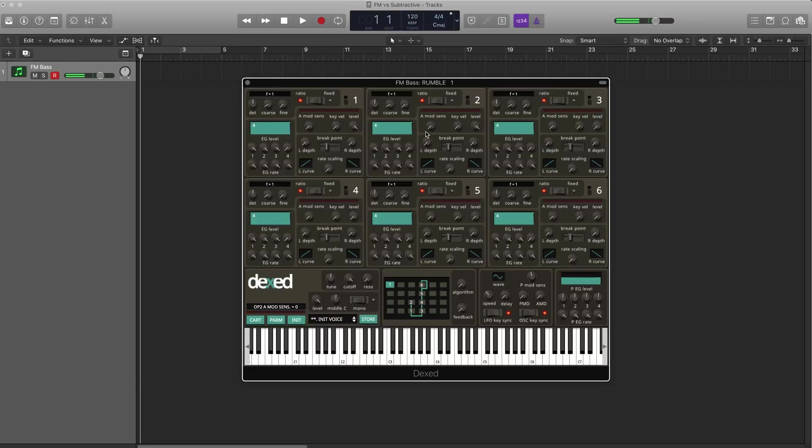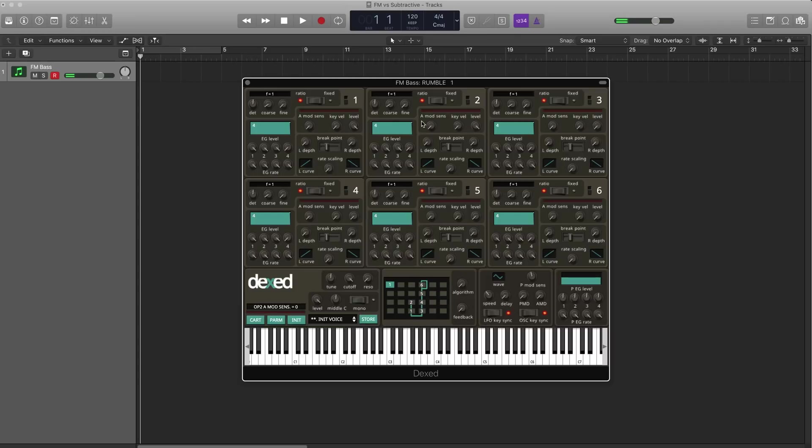It makes it brighter, but it does it in a very unique FM way, in this kind of metallic, stringy way. And we can change the nature of that brightness with Operator two's pitch. By raising it, you'll hear that tone become more metallic, and higher up. Listen.